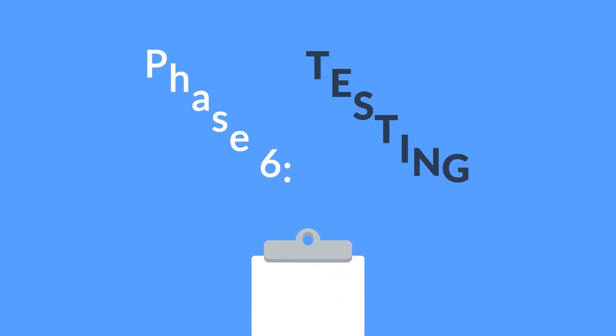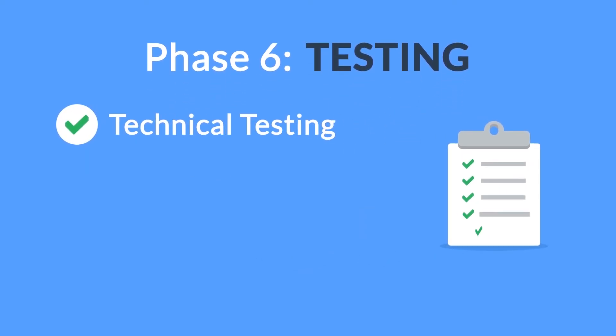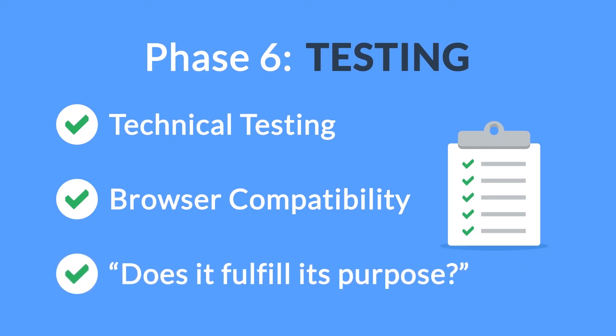Phase 6. Testing. We test all the technical features, like code and scripts, compatibility with major browsers, but we also ask ourselves if the website really fulfills its purpose.